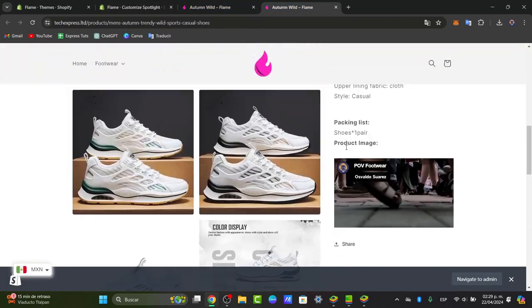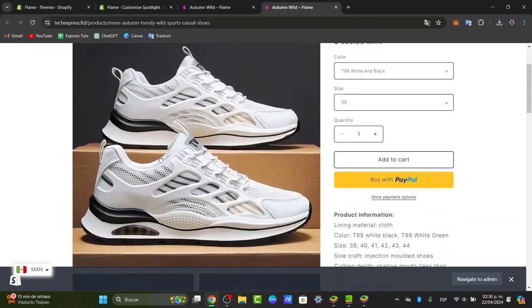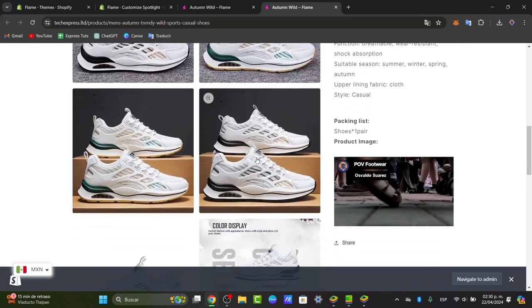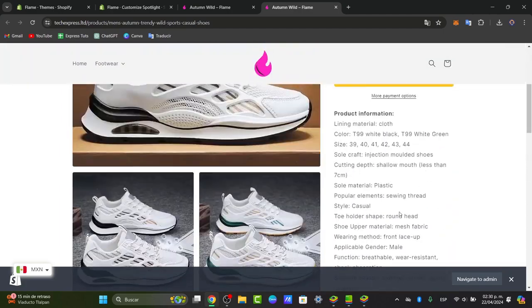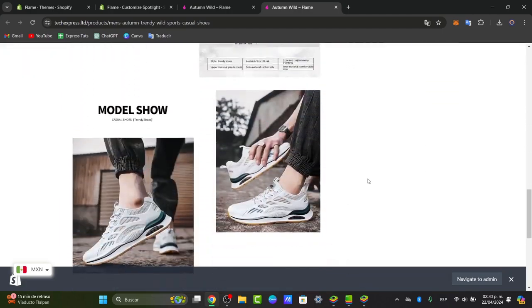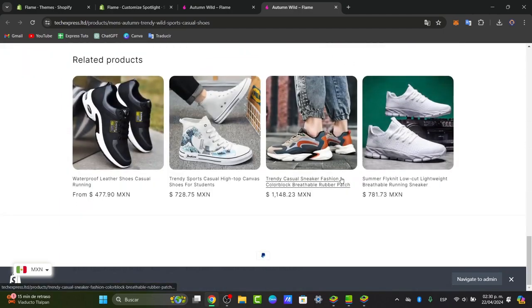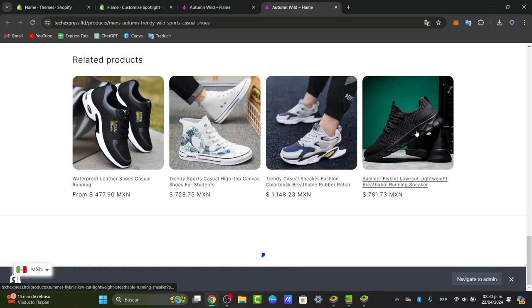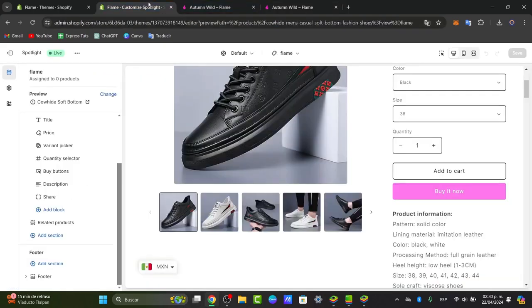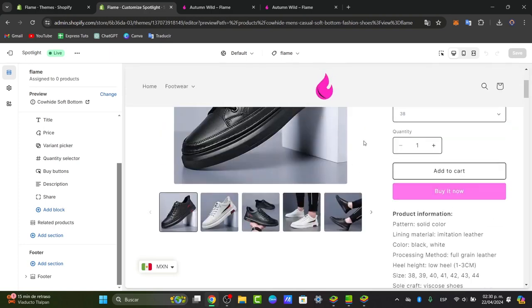As you can see here, we have an actual product template, we have an actual image, and we have more tiny images in here, the description into the right side, and a little bit down here, we have more images and lastly the related products. So what I'm going to be doing here is to add or delete those elements.